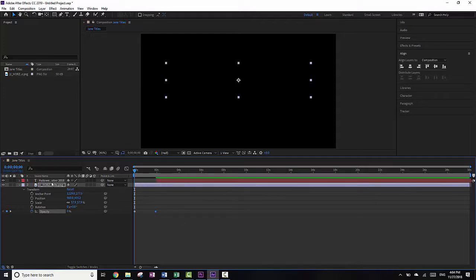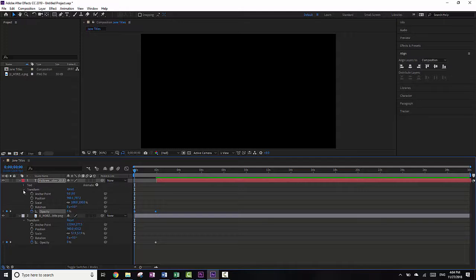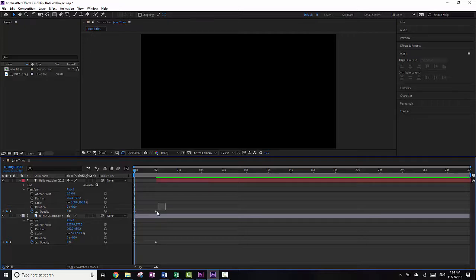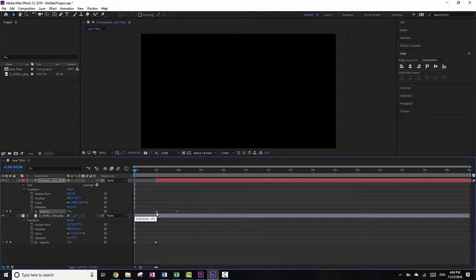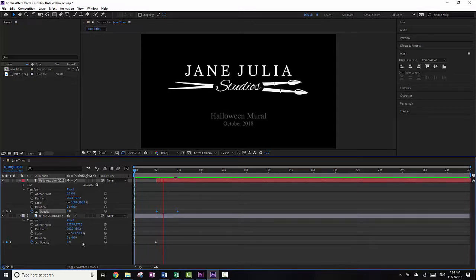I want to do the same thing for the Halloween text layer. What I can do is actually copy it and paste it in. And you'll see when I open it up that it's pasted in the exact same opacity effect. Notice it's at a different time, so I want to highlight both of those keyframes — just click and drag to highlight — and move them in so that they start at two seconds. So now you can see what's going to happen: it's slowly going to fade in the title, and then slowly fade in the subtitle.